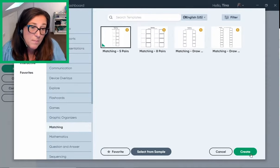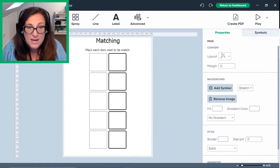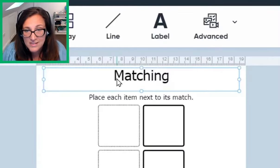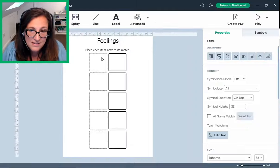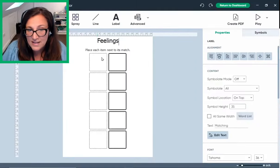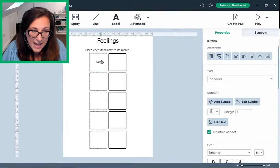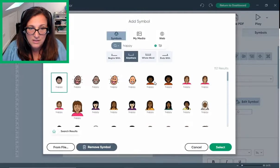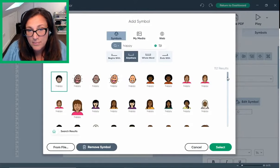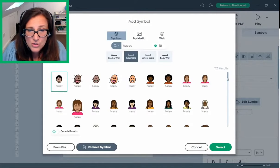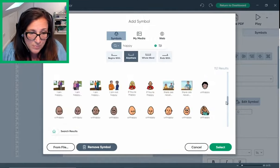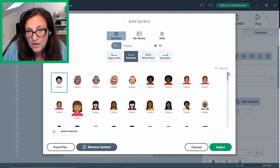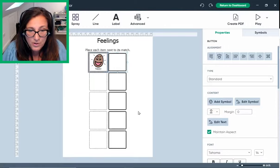I'll choose a template from the matching category. Now that it's open, I'll start by clicking the title and typing 'feelings.' Next, I click on this button, type the word 'happy,' and press Enter on the keyboard. This opens the symbol library, where I can choose from all the symbols available to support this concept. I select the one I want and it's applied to my board.